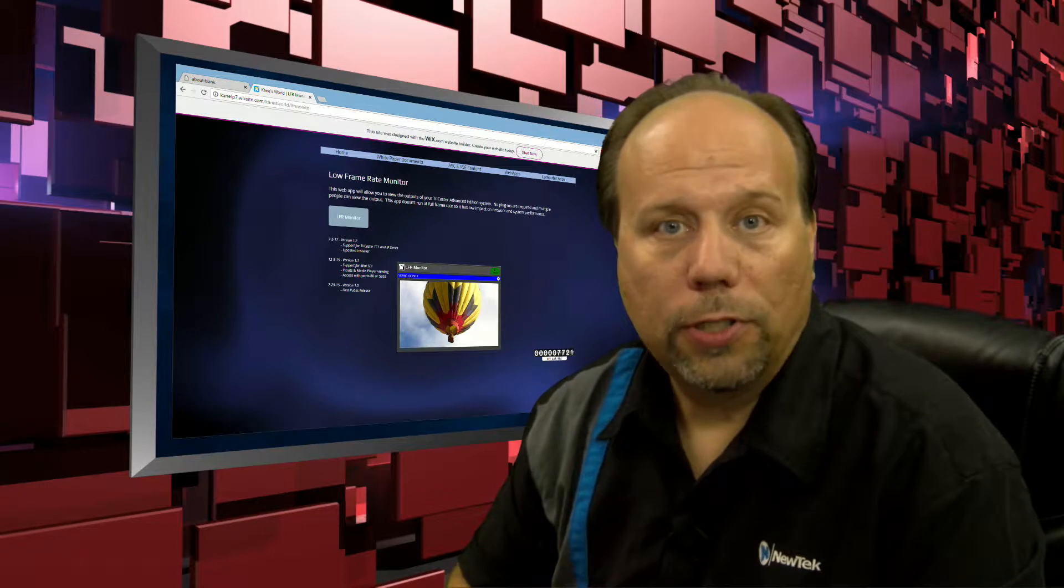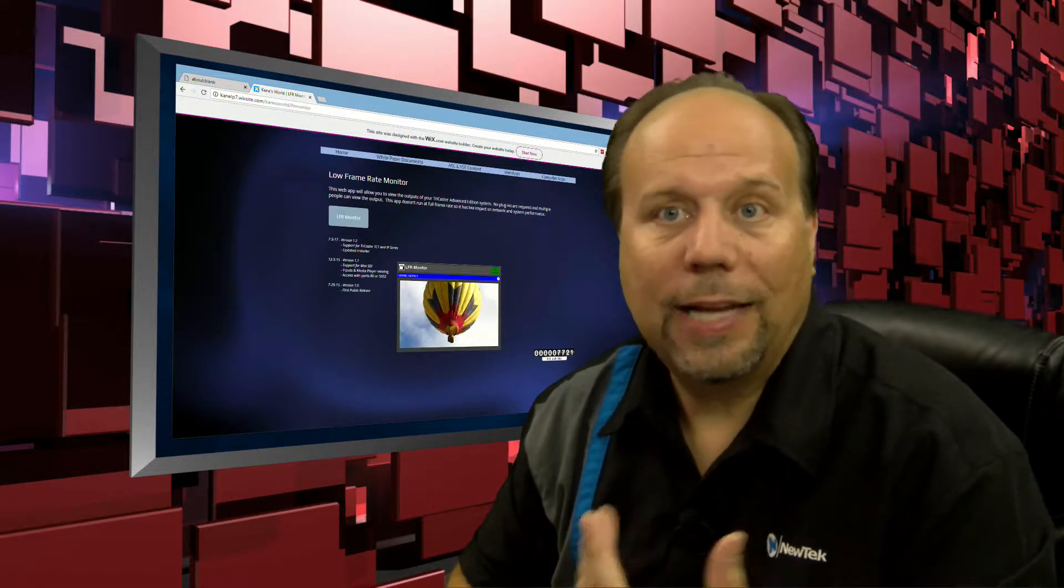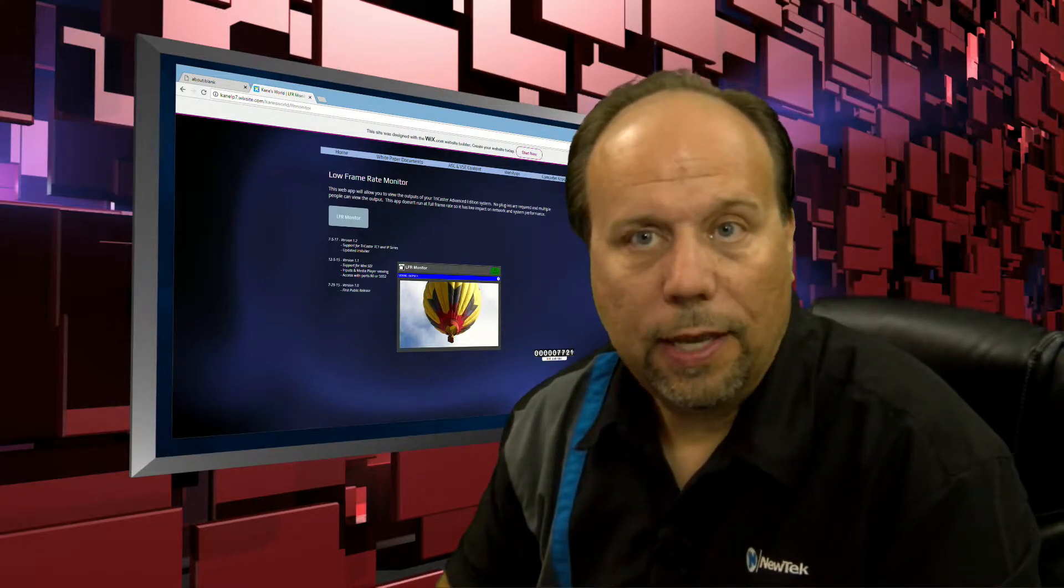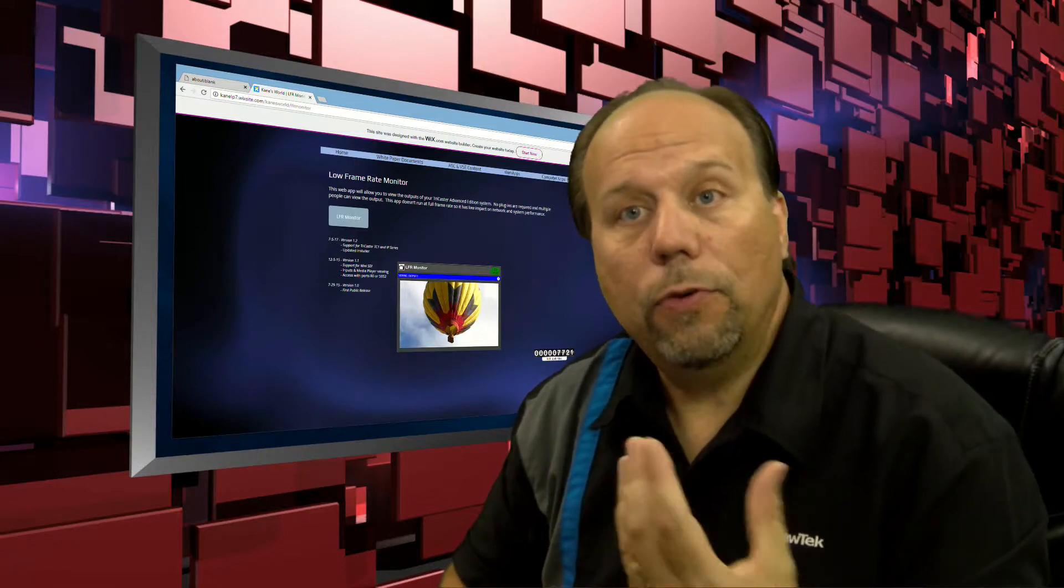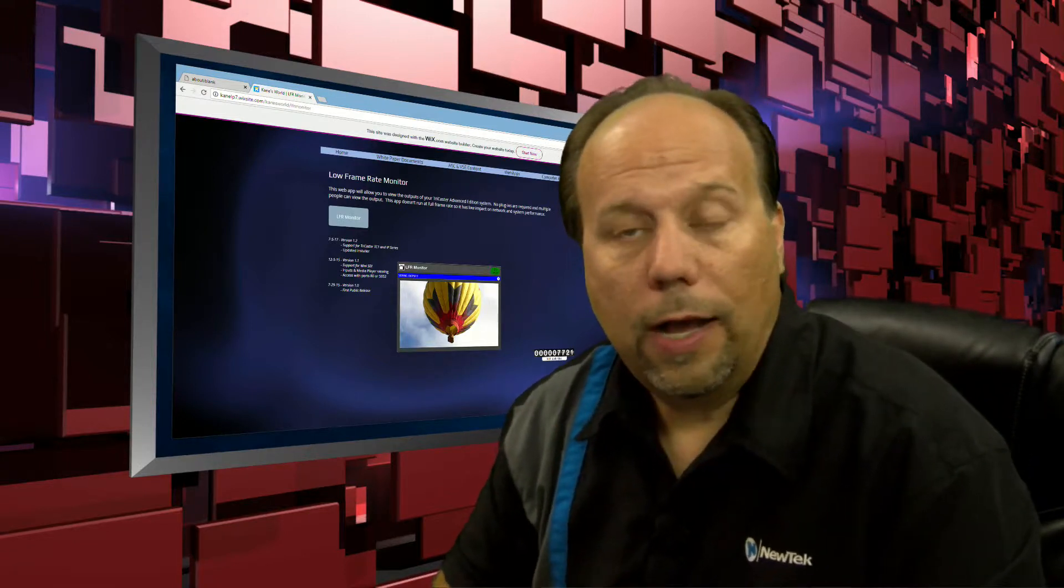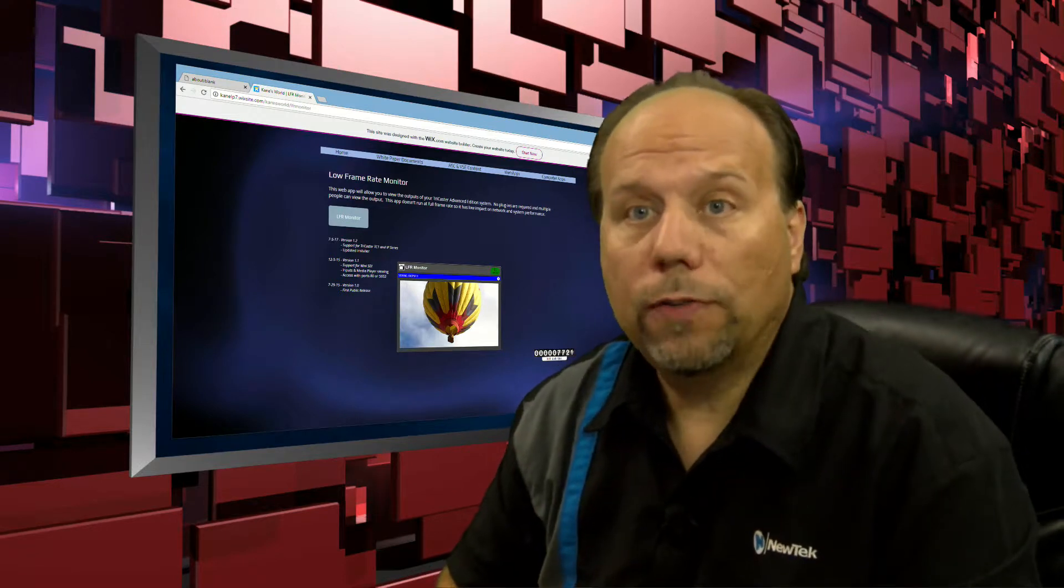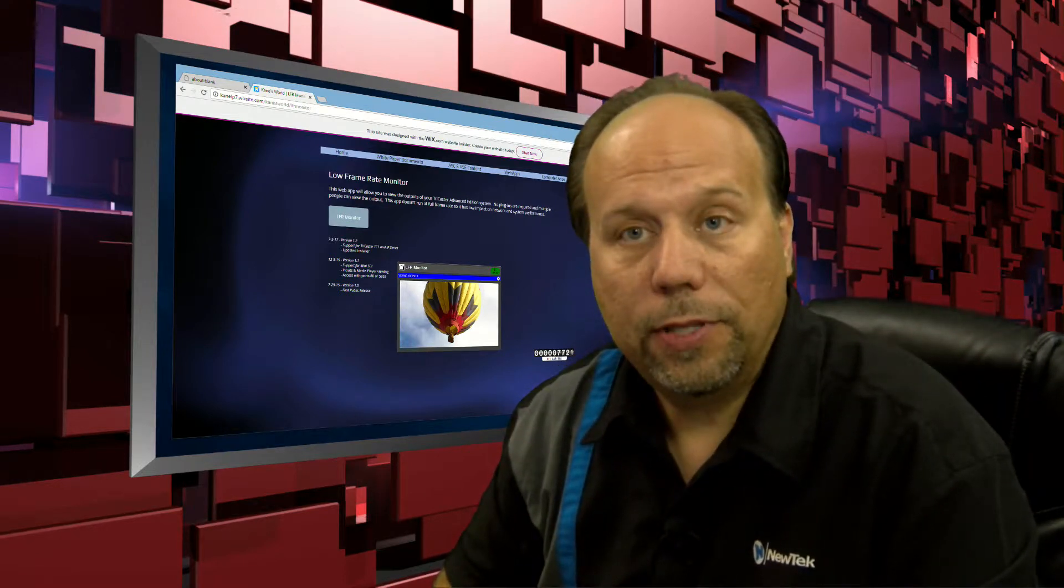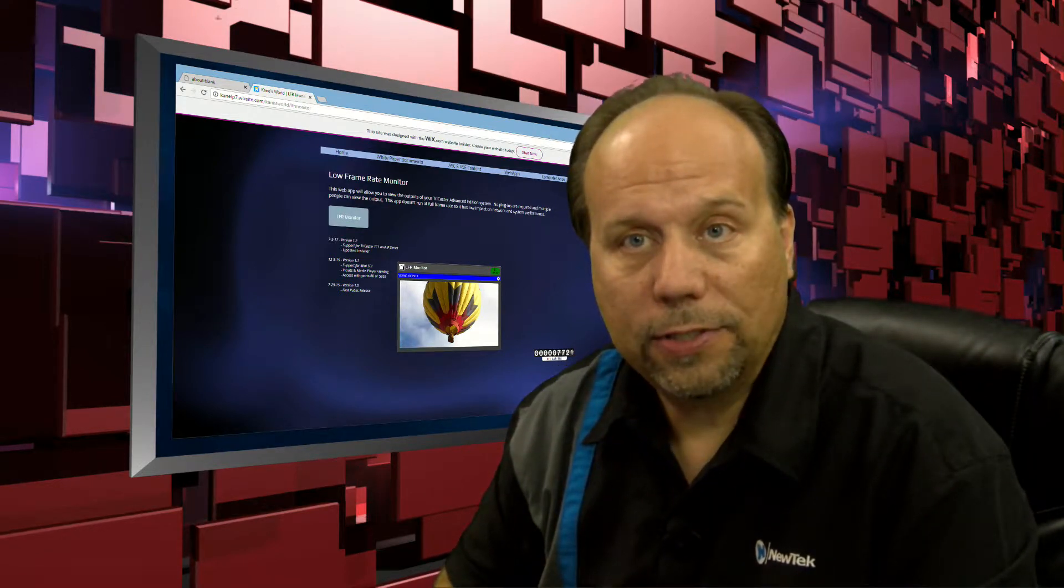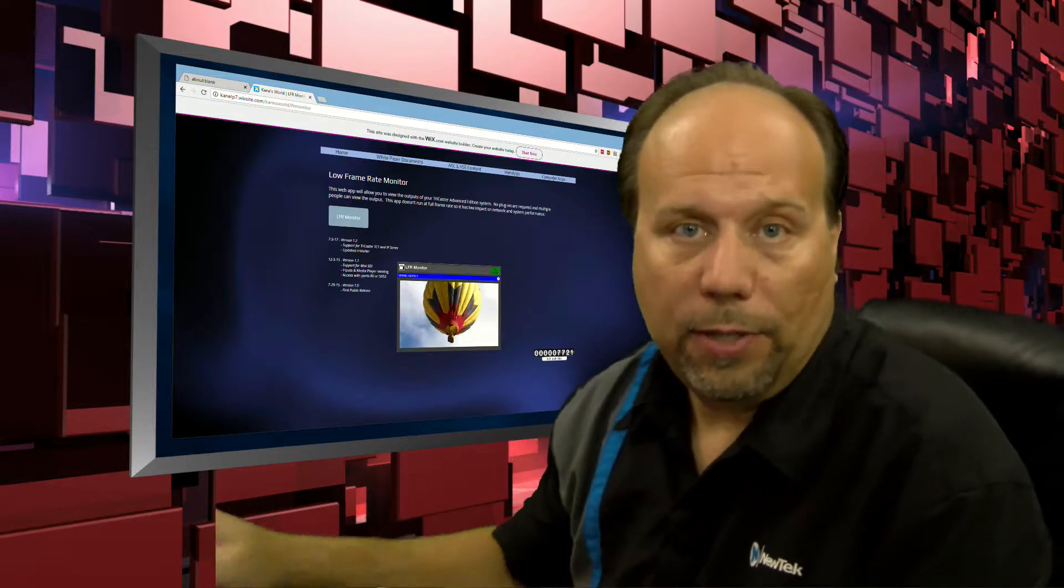Now it's called Low Frame Rate Monitor because it does not display video at 30 frames a second. But it can be used to view video sources on low bandwidth connections, potentially even over the internet, as long as you have access to the IP address of the TriCaster system. Let's take a look at how this application works.